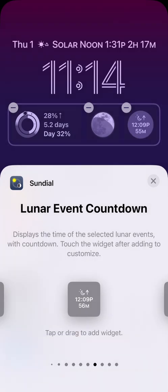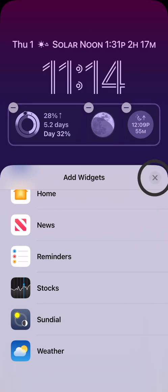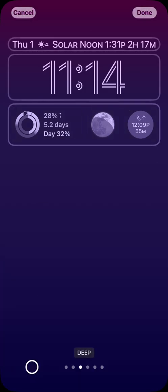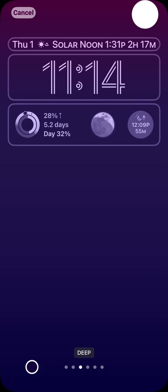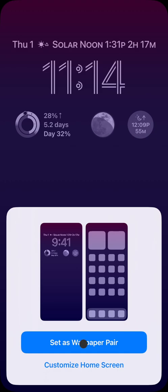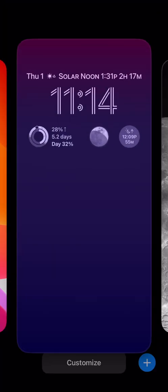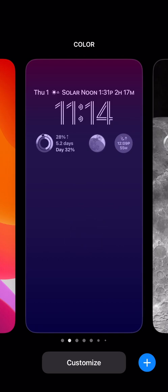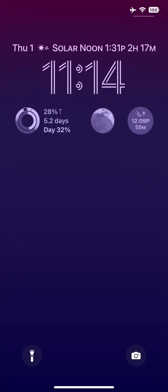Now note one important thing. You can't just press the lock button on your phone to save your new widget setup. In fact, if you do you will lose all your changes. I need to touch the done button in the upper right to save my changes. Now I select set as wallpaper pair to use the same background from my lock screen on my home screen. And then I'll touch on the screen to show my new lock screen.